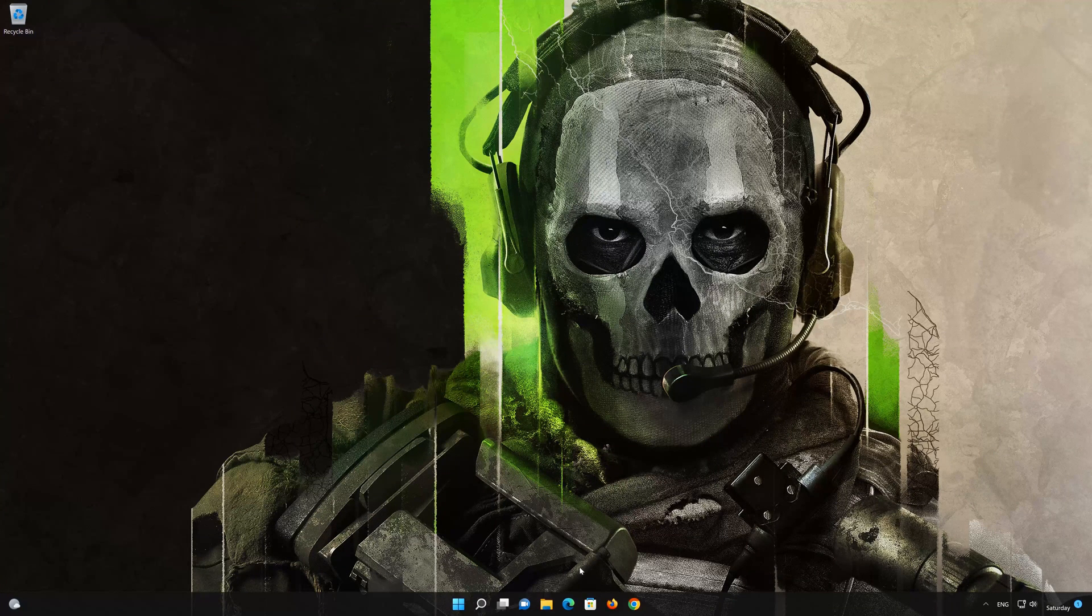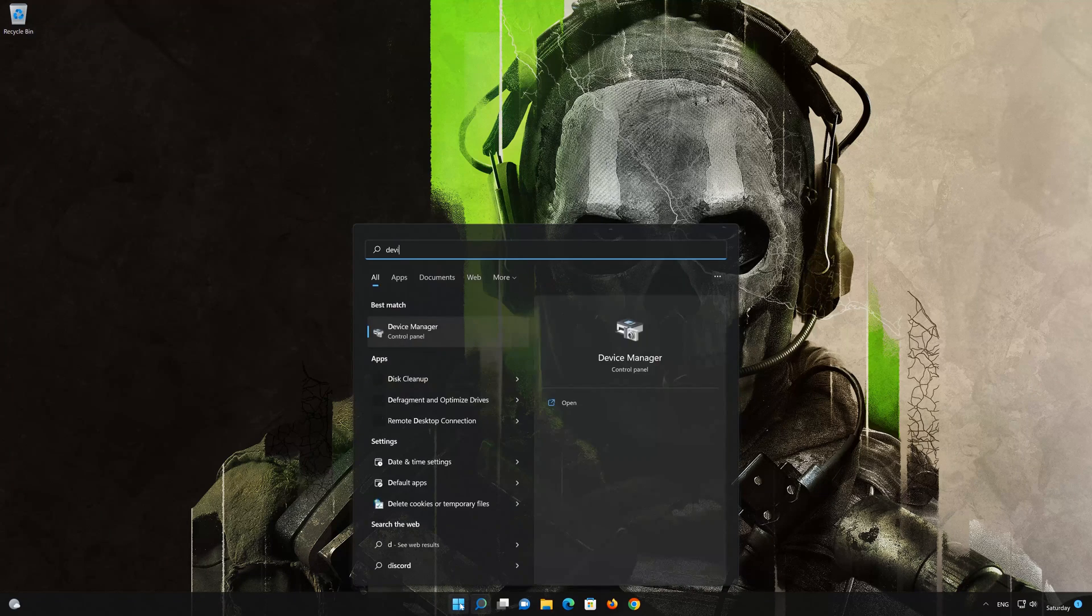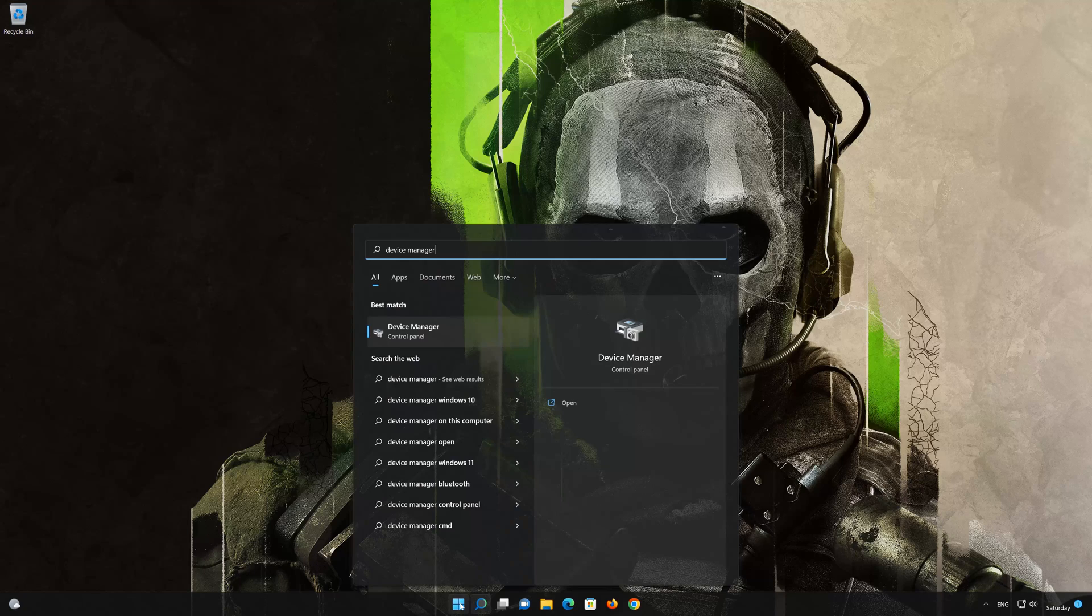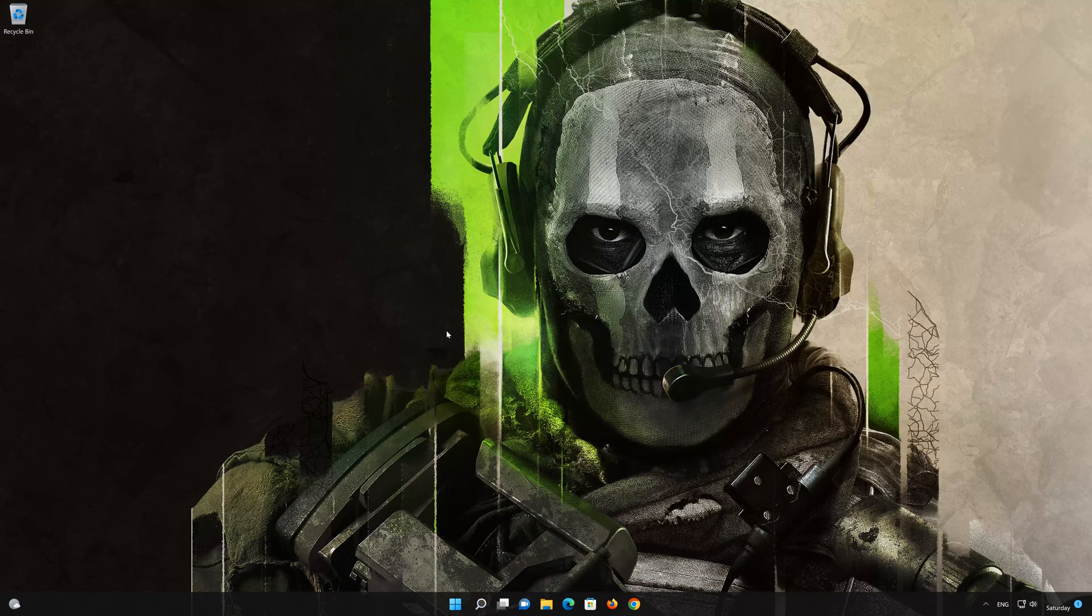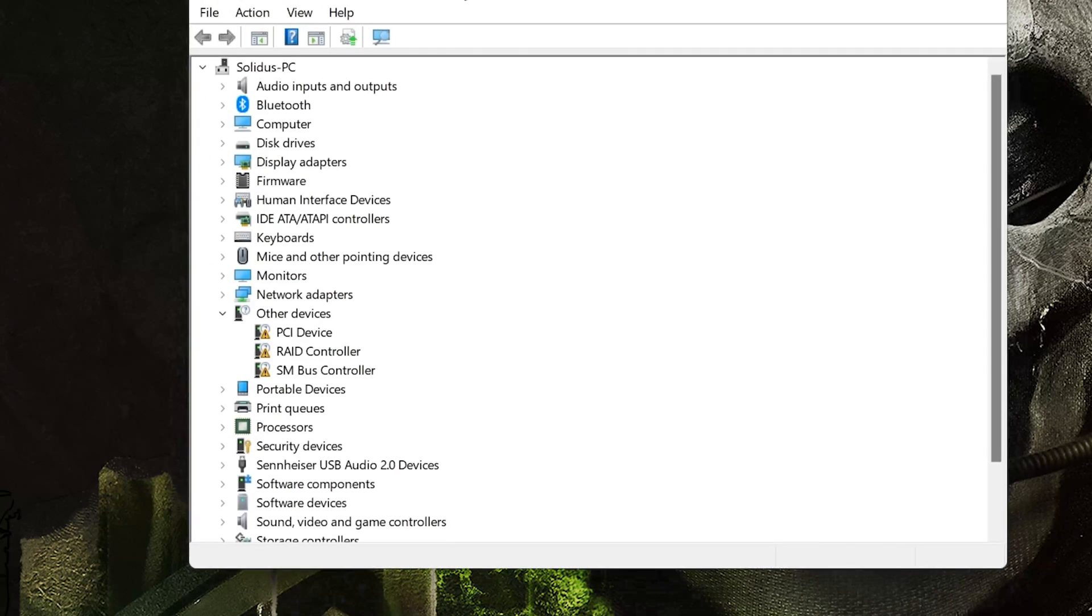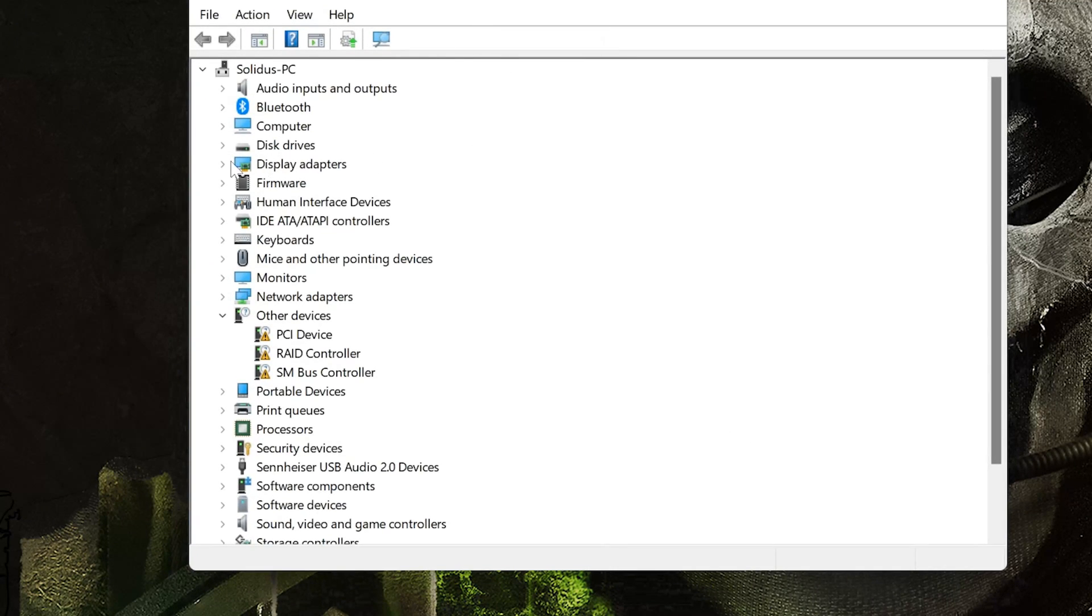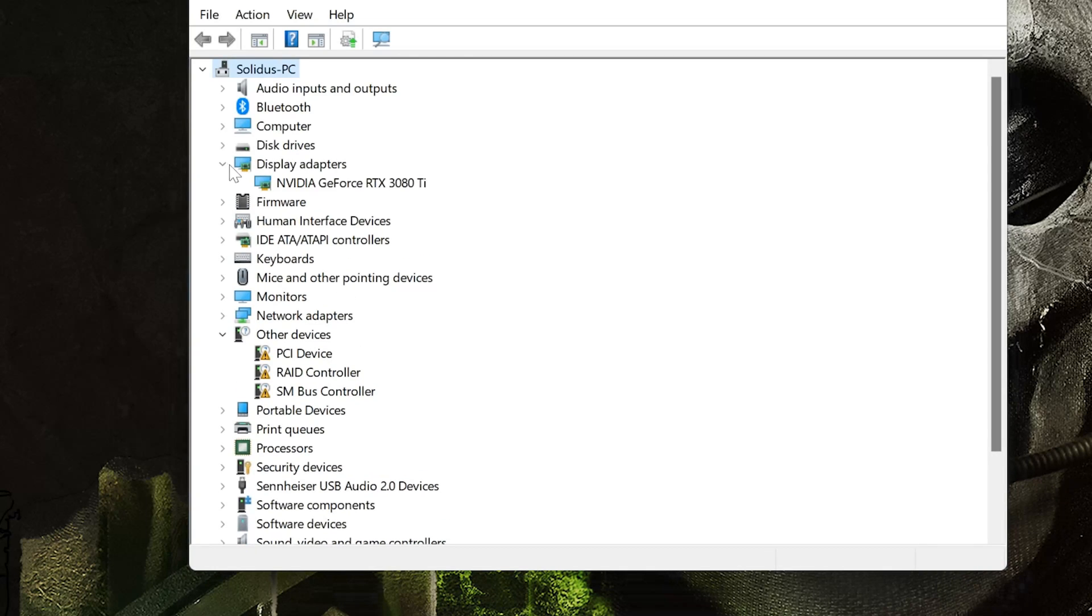First open your device manager. Expand the display driver section. Right click your NVIDIA or AMD display driver. Choose the properties option.